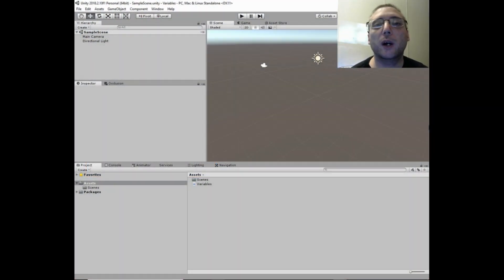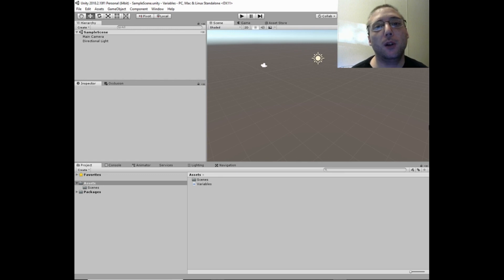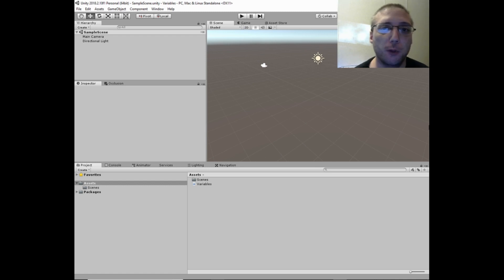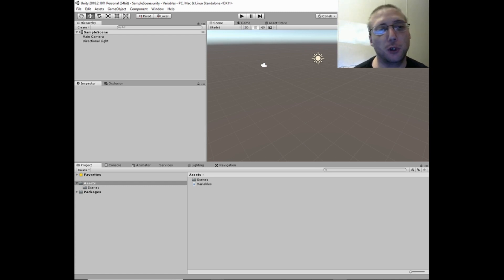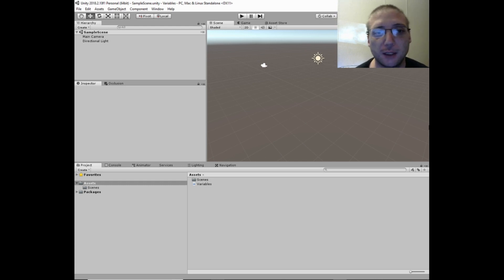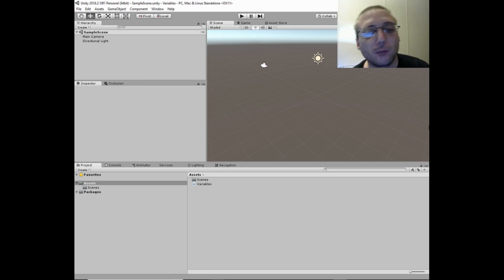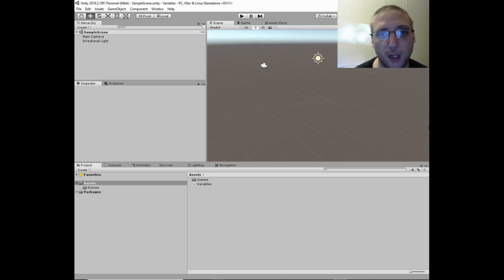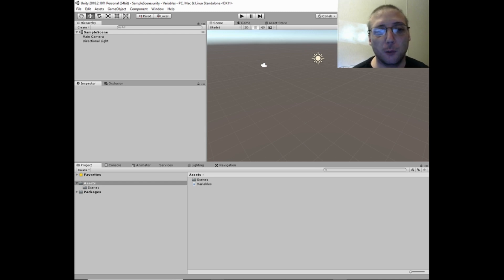So what is a variable? The best way to describe a variable is it's a container for data. When you're programming, there are going to be times where you want to store data for using it later on in your class or program. So you'll initiate a variable and store the data inside that variable. Basically, it's just a container for data.